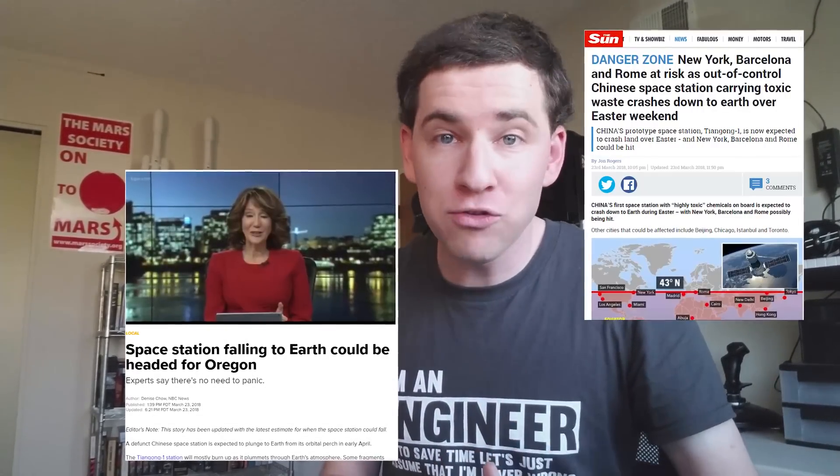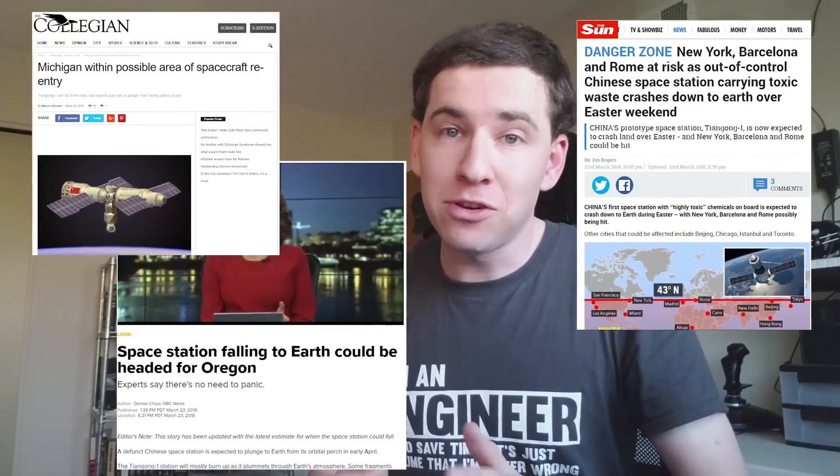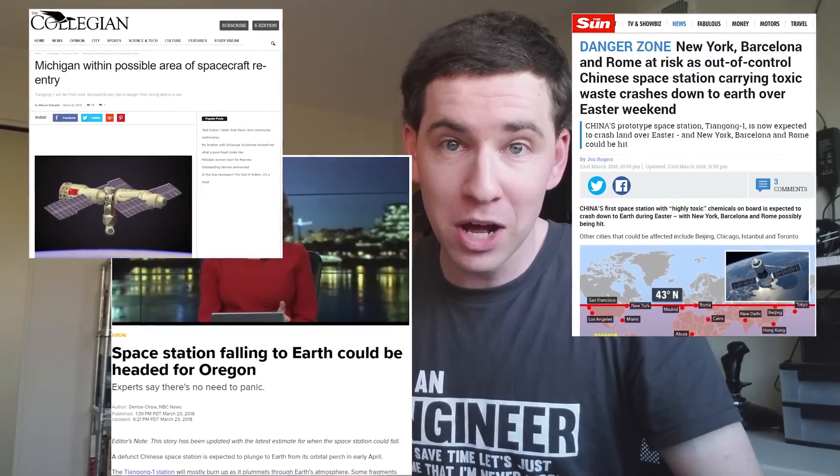So over the next few weeks, you're going to start hearing stories about how the Chinese space station Tiangong-1 is about to re-enter Earth's atmosphere. Disregard any headline you hear saying that your town or your country is in the danger zone. Anyone who professes to know the precise impact point of Tiangong-1 at this point is, well, lying.